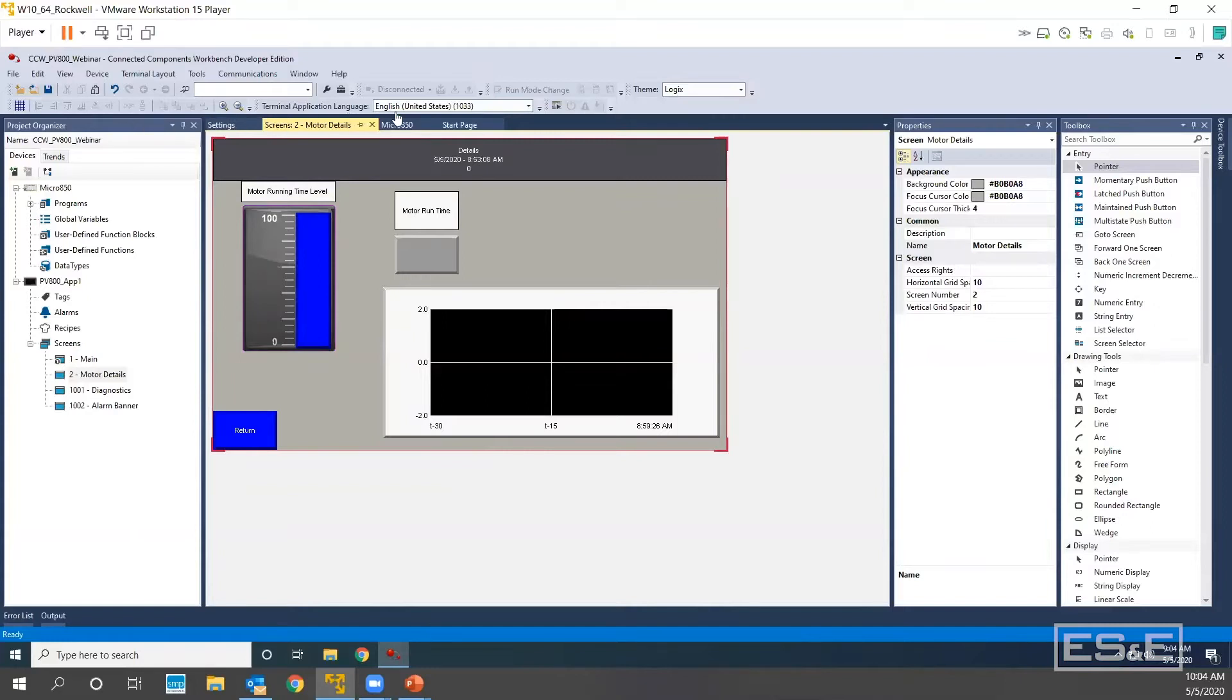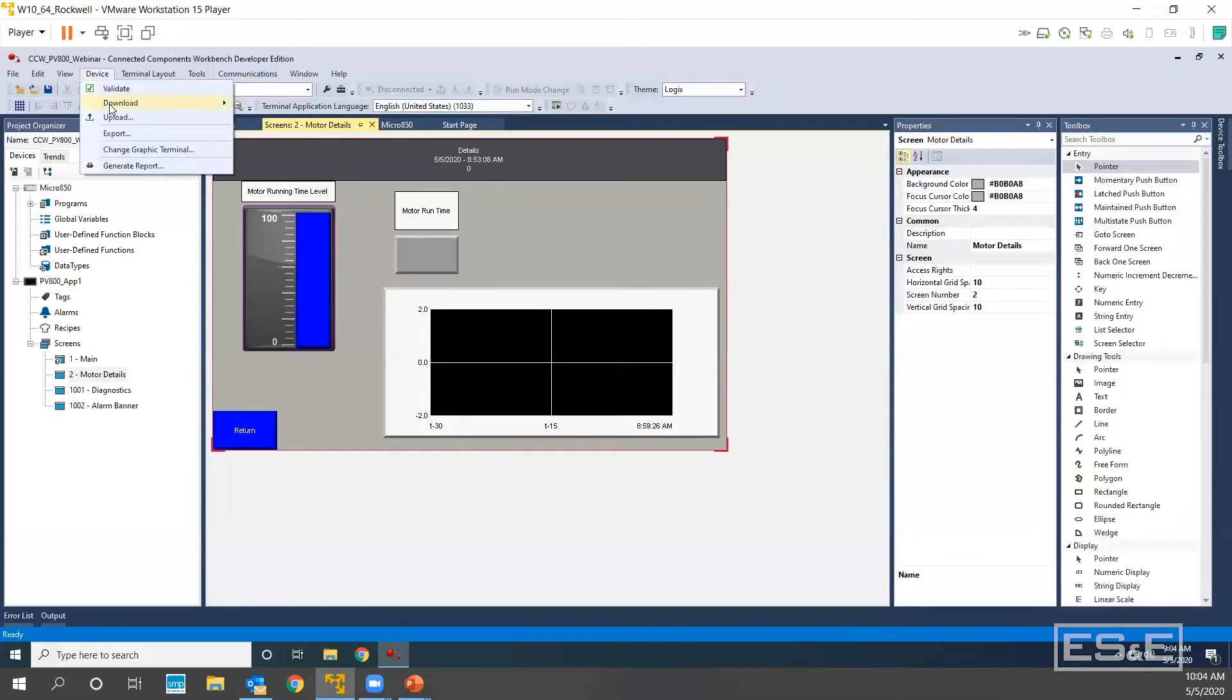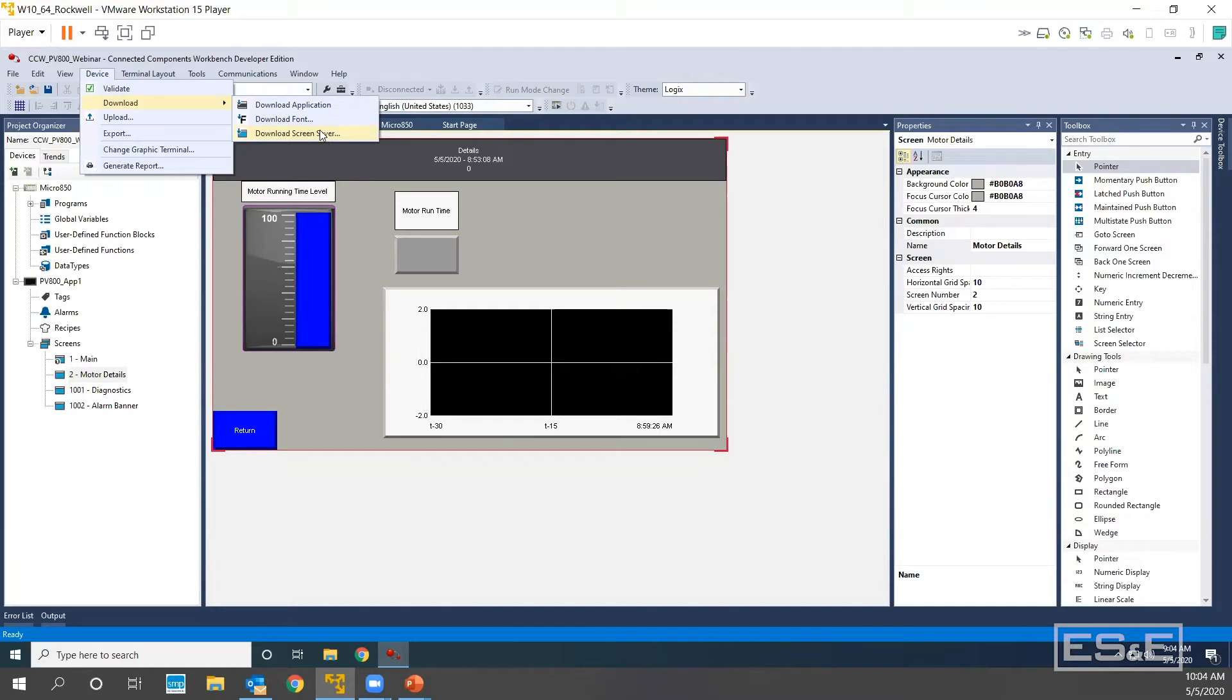There is no download button or anything like that. You must go to device, hover over the download, and then this is where you can download the screen saver.